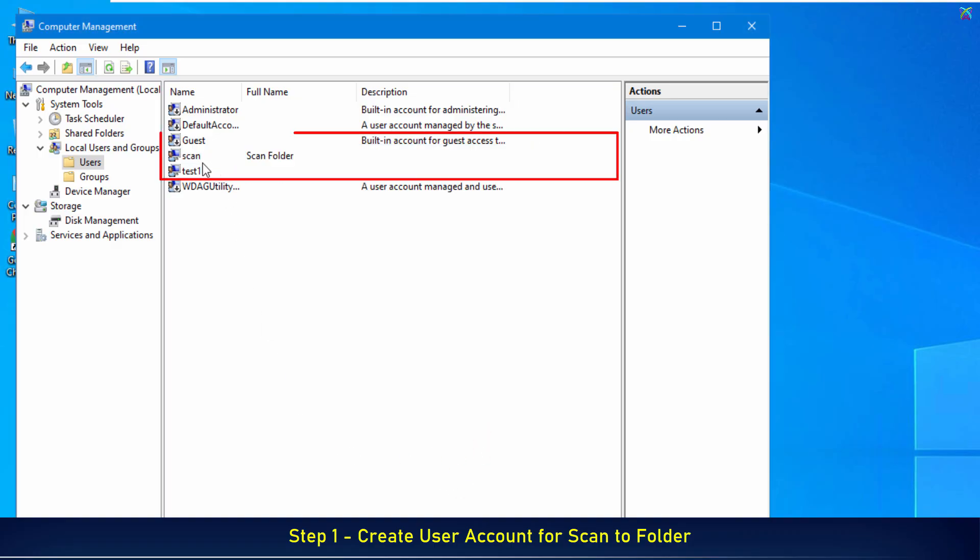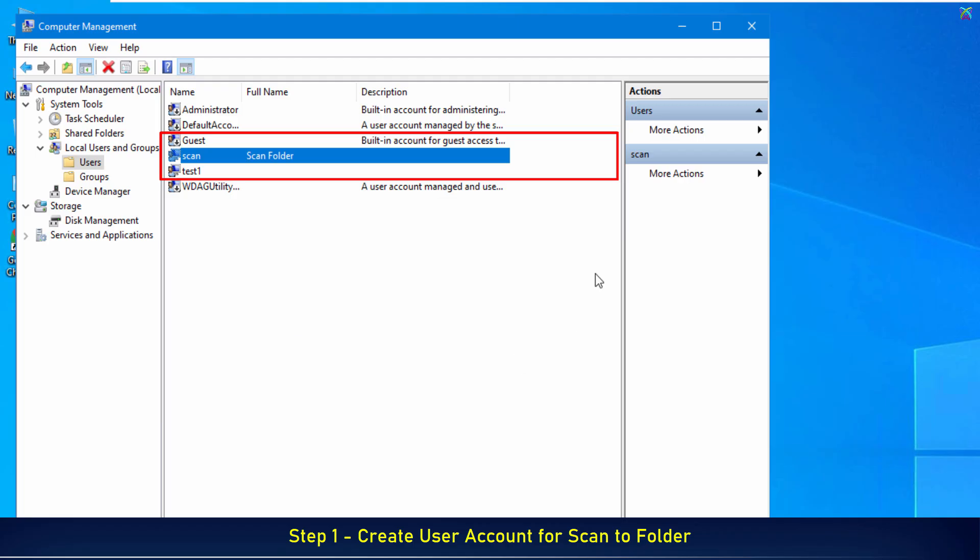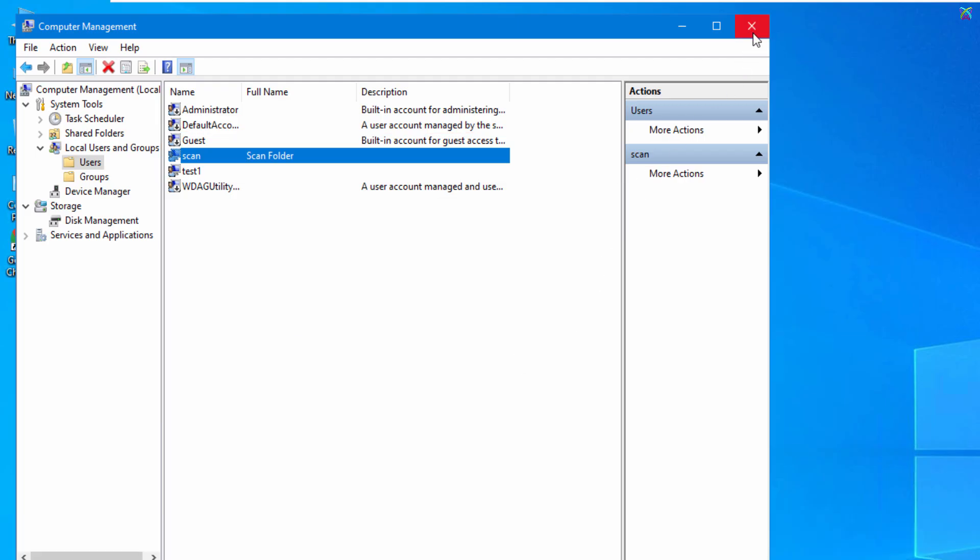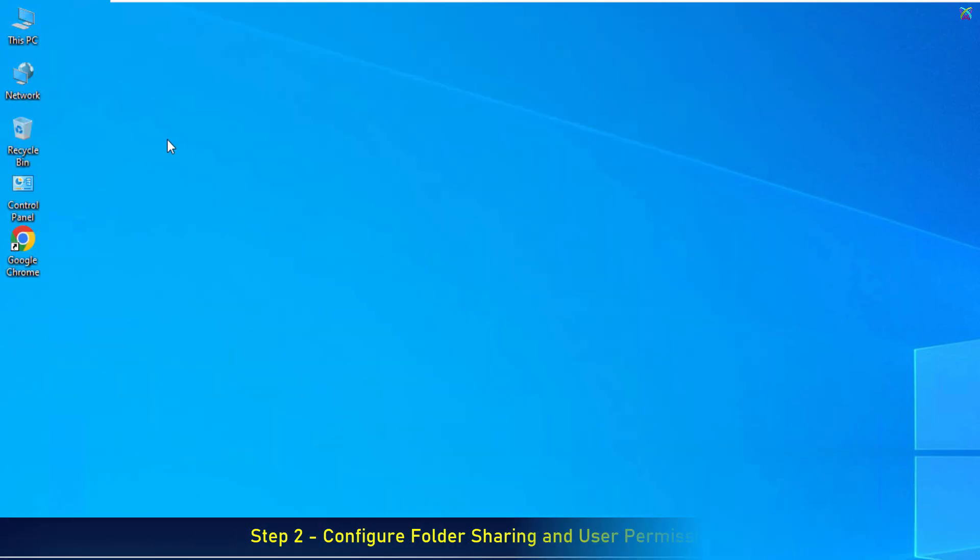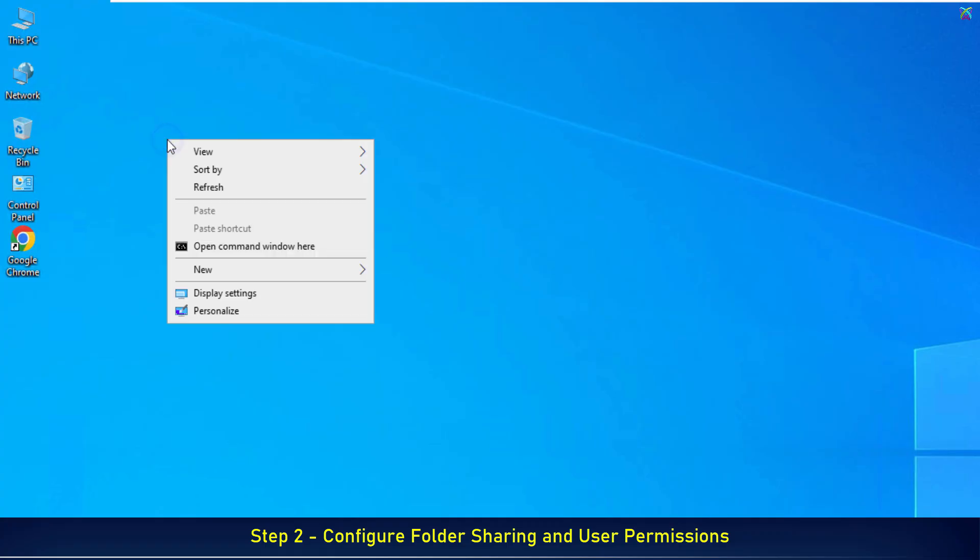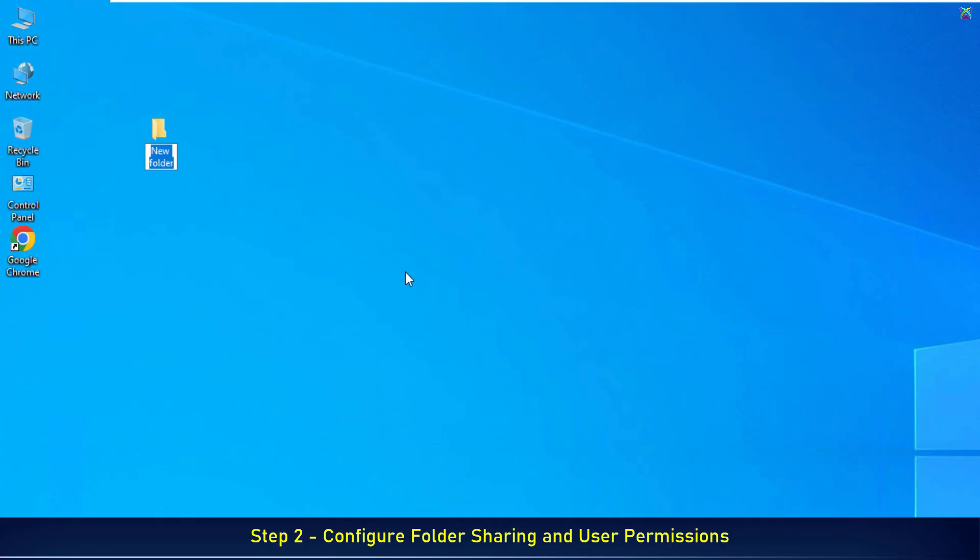After completing the account creation, you will see the new account listed among the users on your computer. Next, we will create a folder on your computer to store the scanned files sent from the Sindoh printer. This folder should be placed in a fixed location on your computer and you should avoid renaming or moving it after configuration.